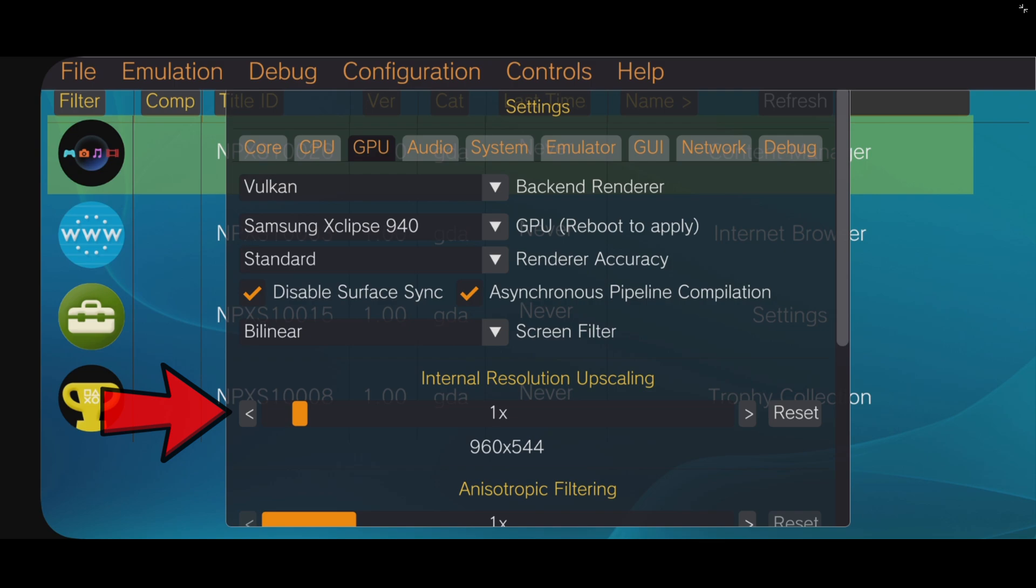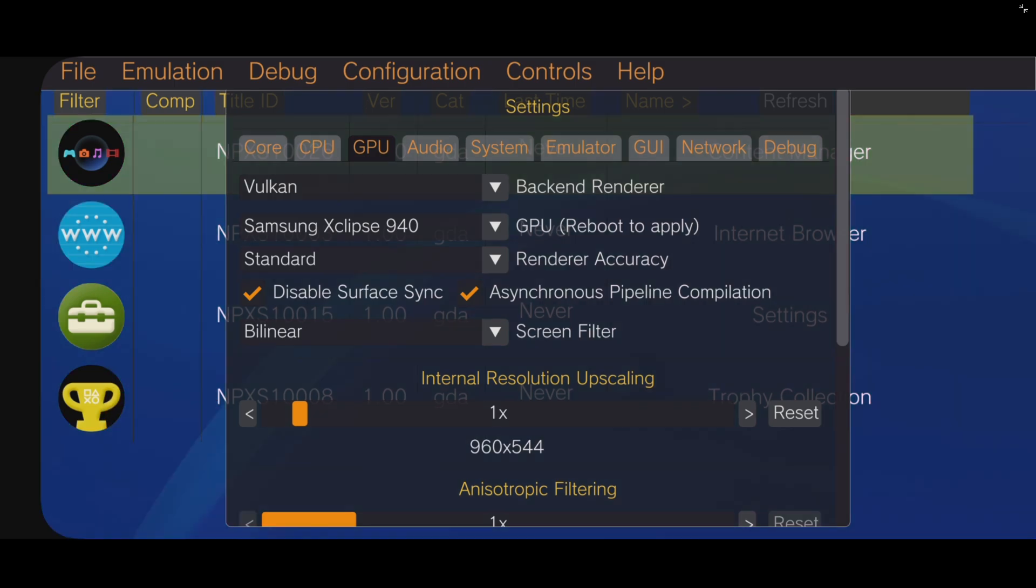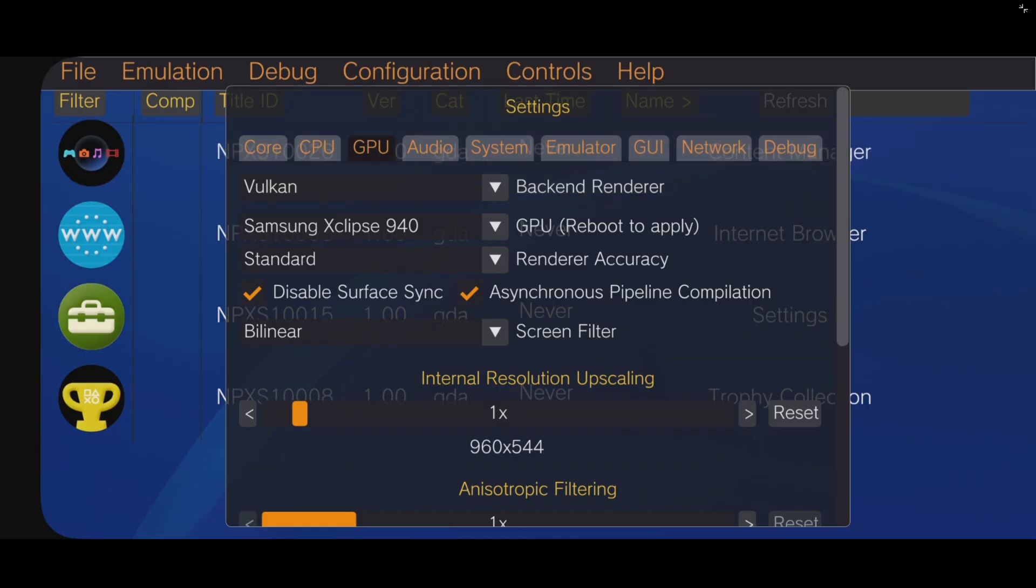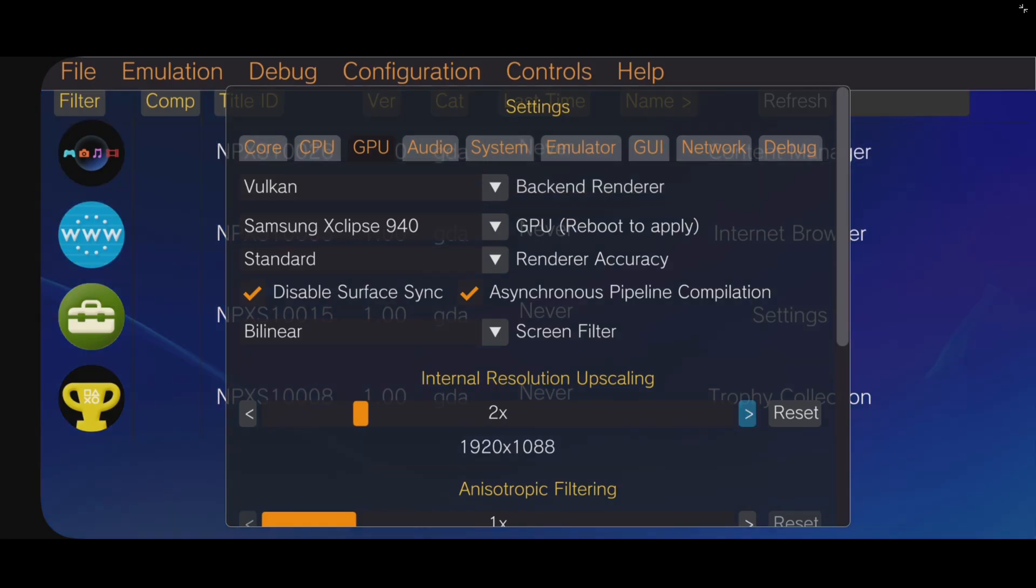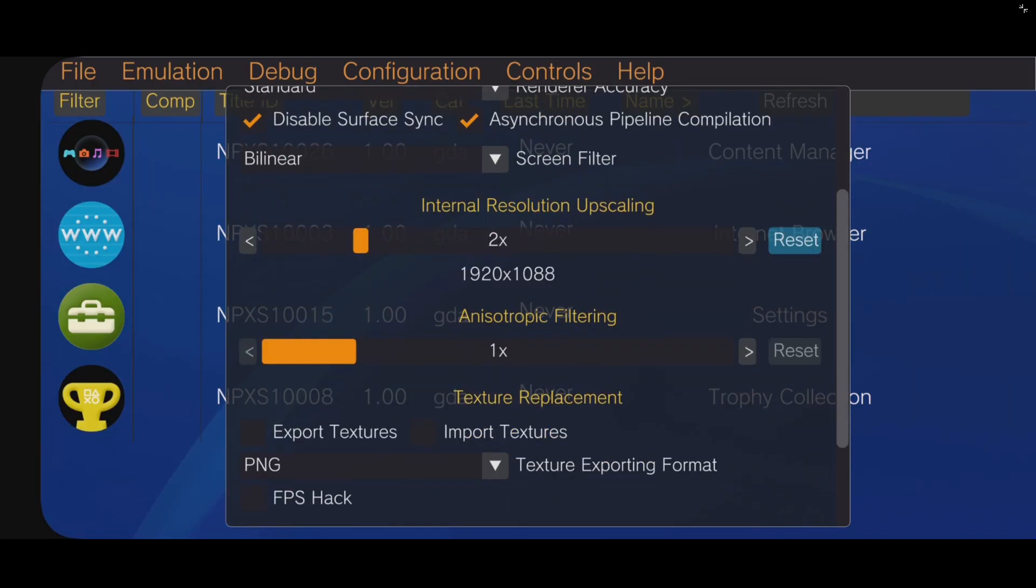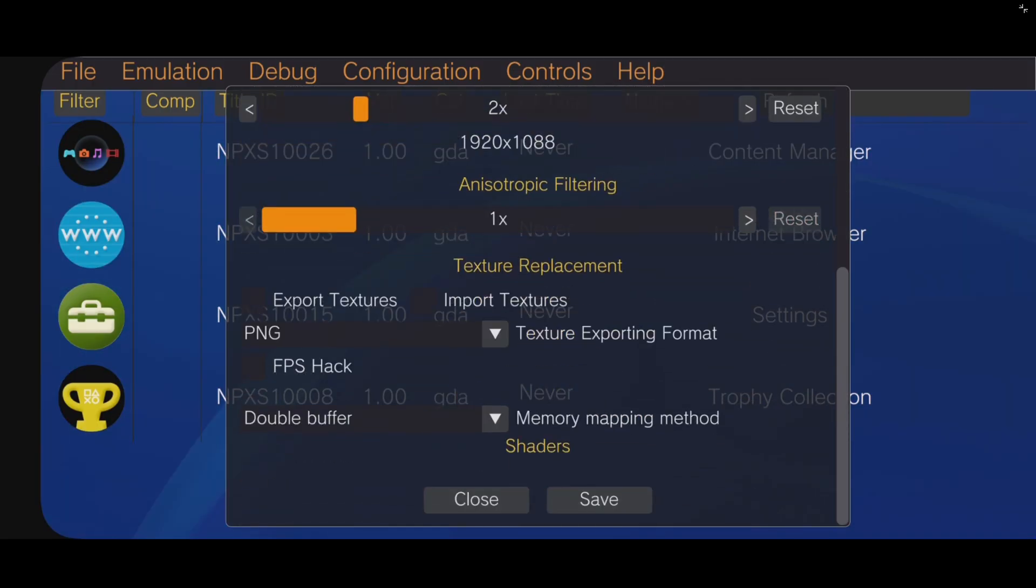Now, depending on how powerful your phone is, you may experience lag by increasing your resolution. If you do, you just want to come back here and turn it down. My phone does fine at two times. So, I like to bump it up to two times. And everything else here, we're going to leave at default settings. Scroll down to the bottom and hit save.